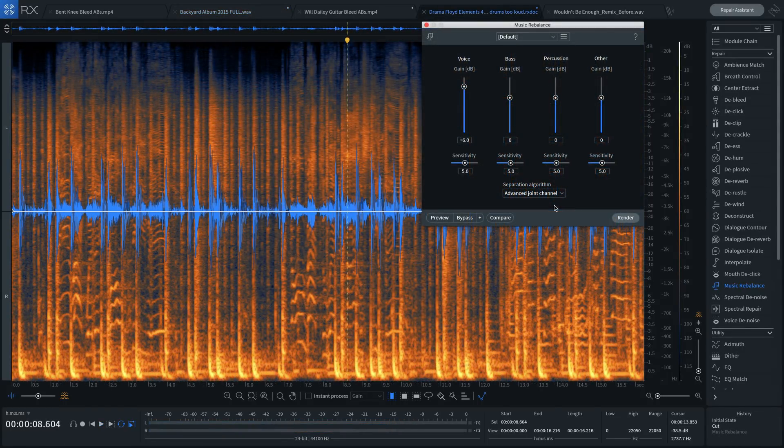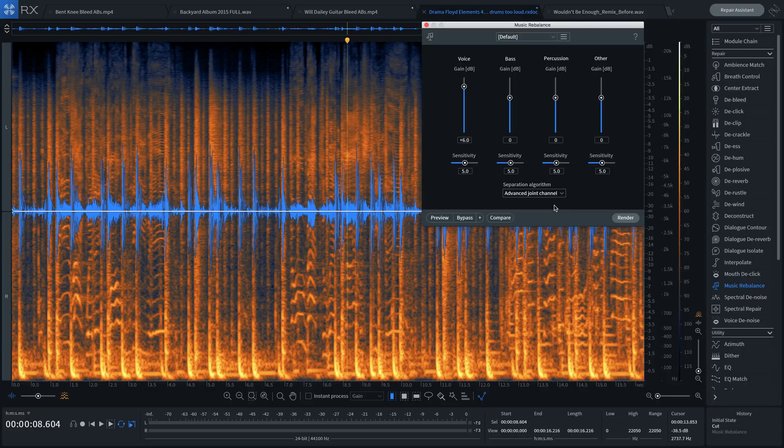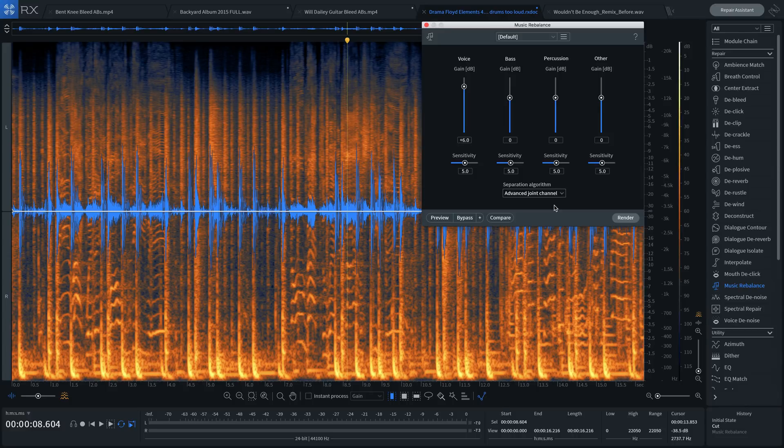If we need to remaster a song for today's market but don't have the multitracks, we can adjust the elements, like in this example where the percussion is too up front and the vocals are not up front enough. Have a listen.